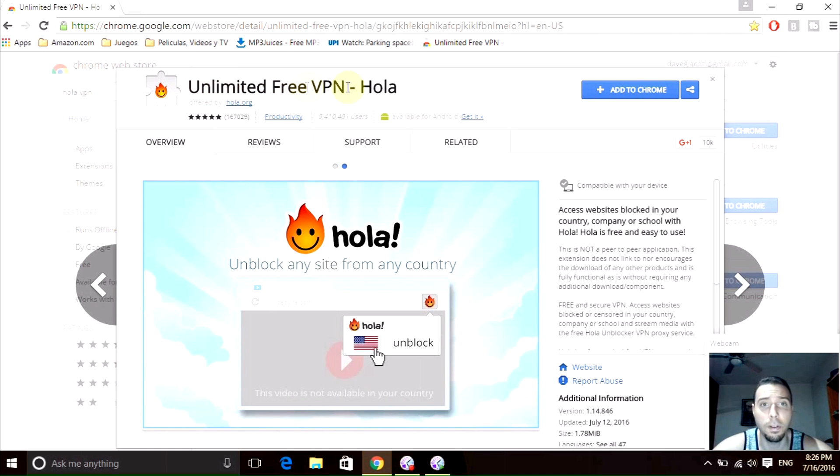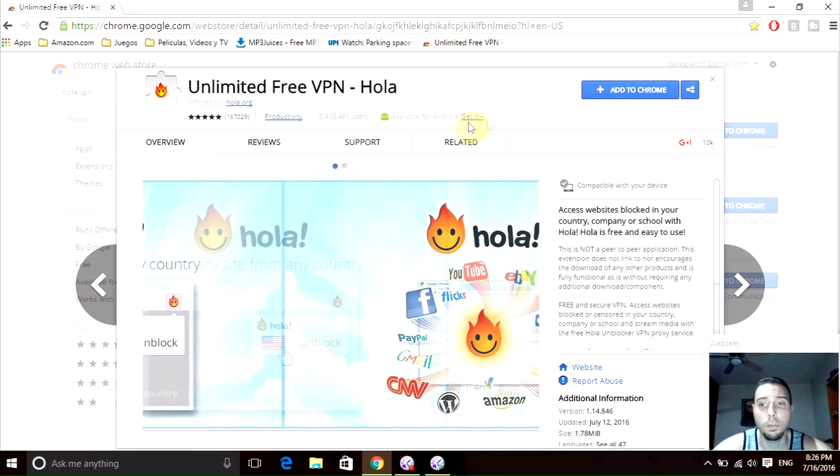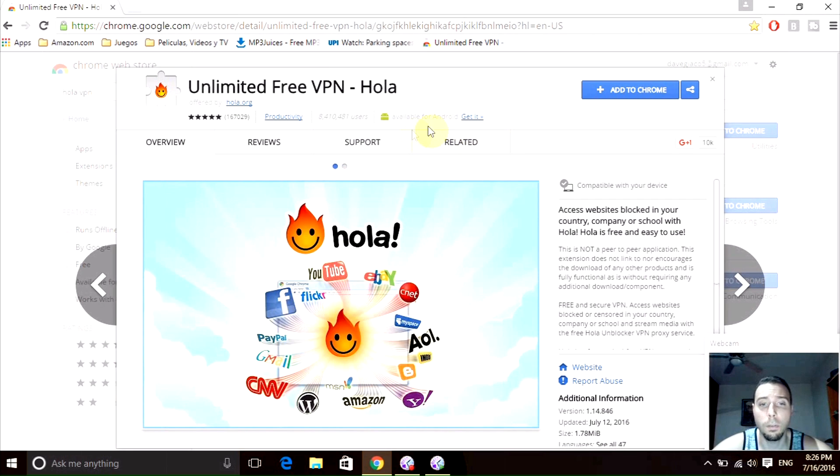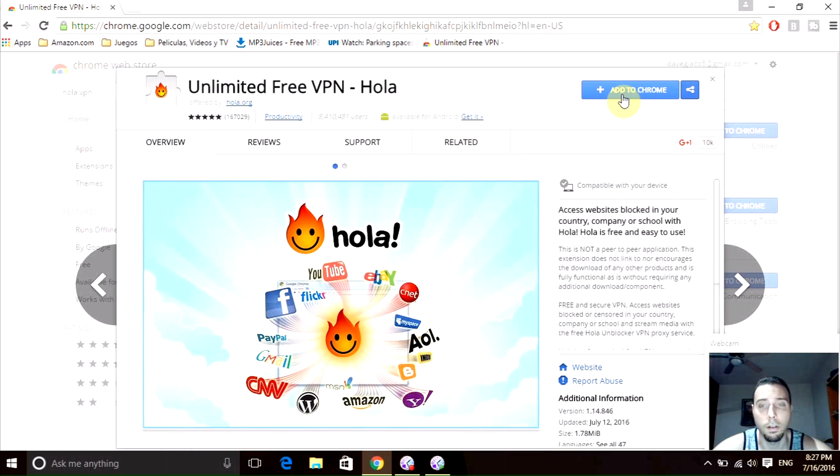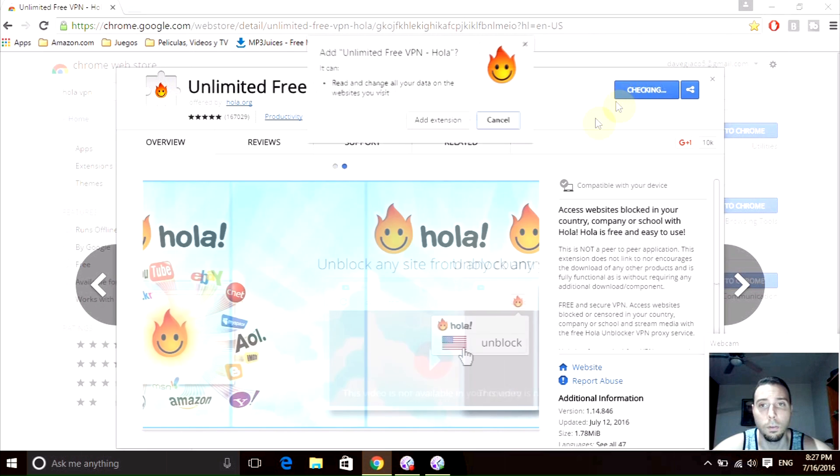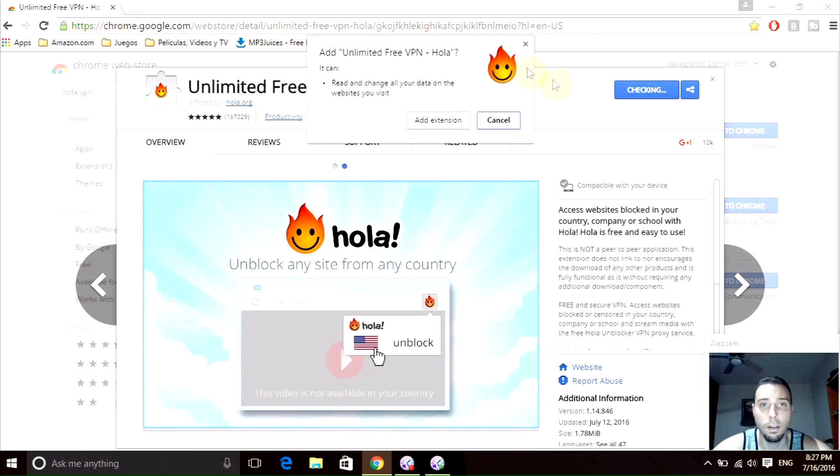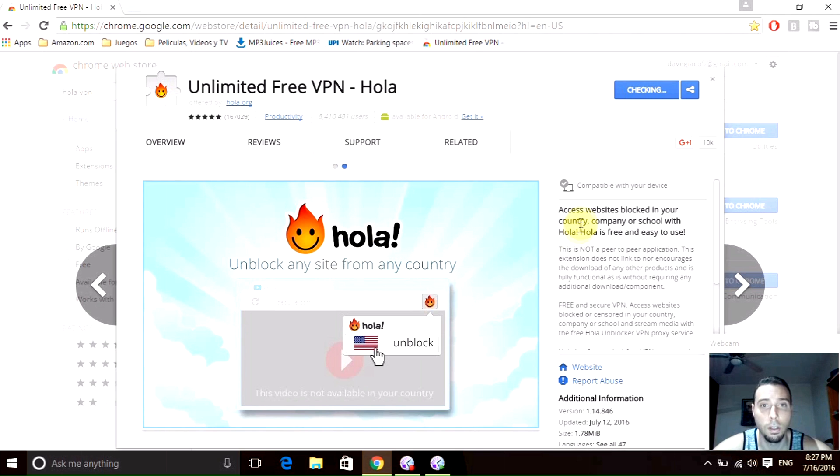Unlimited Free VPN - Hola. Now if we want to install it in Chrome, all we need to do is click Add to Chrome right here. Once we click that, we just need to click Add Extension and that should do it.